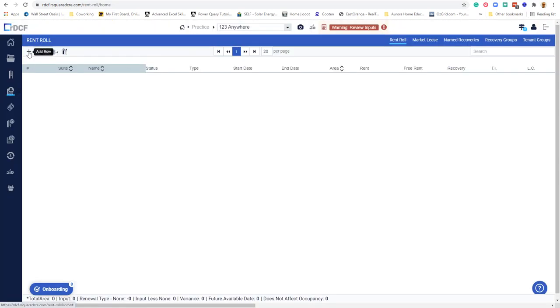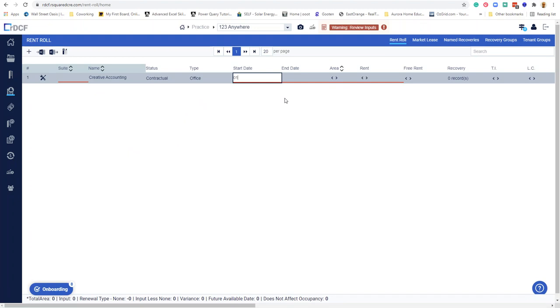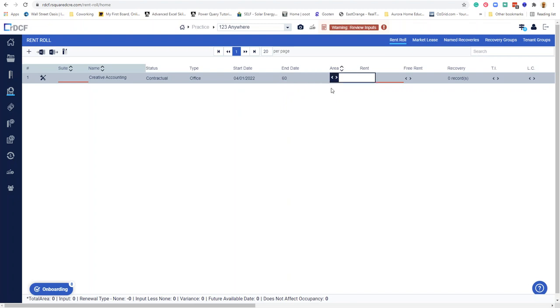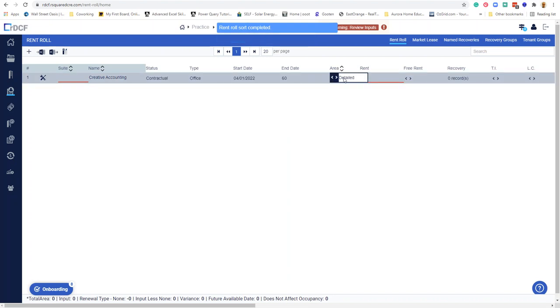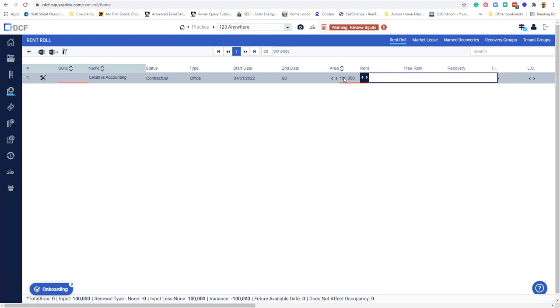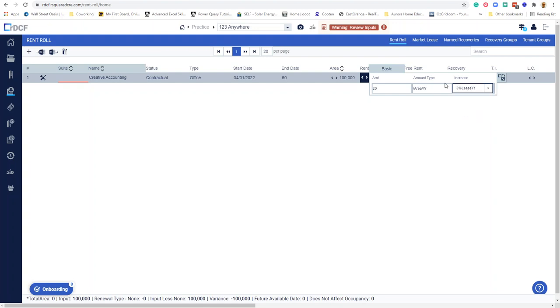Rent roll. Let's put in a tenant. I'll name it Creative Accounting, always an auspicious name for an accounting firm. I'll start it at 04/01/2022. Apparently you can put this in as a number of months, so I'll put in 60 as in five years. For the area measure, I will just type in square footage, maybe 100,000 feet. Sounds good. For rent, I will make this 20 bucks per foot per year. It looks like you have options of how you're going to grow it. I'm going to auto grow it at 3% per year. I'm sure that's something you can customize later.